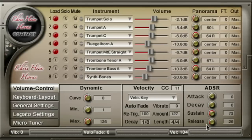Release sets the fade-out time after releasing the key.